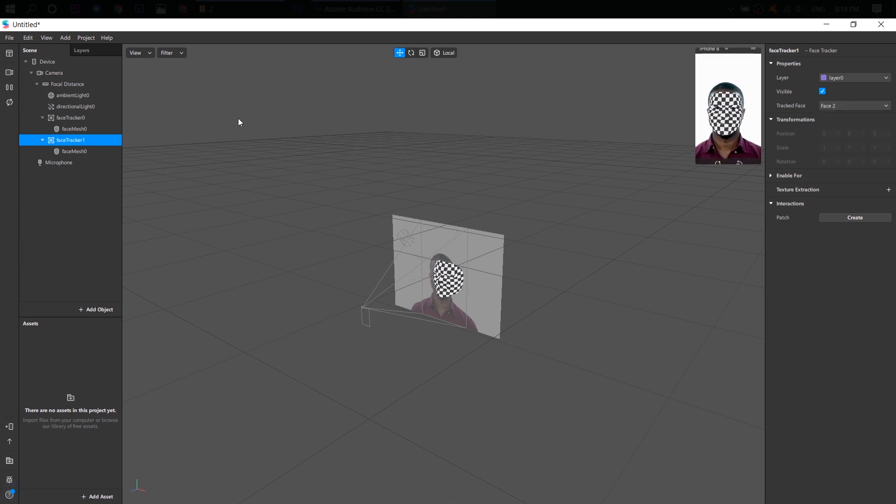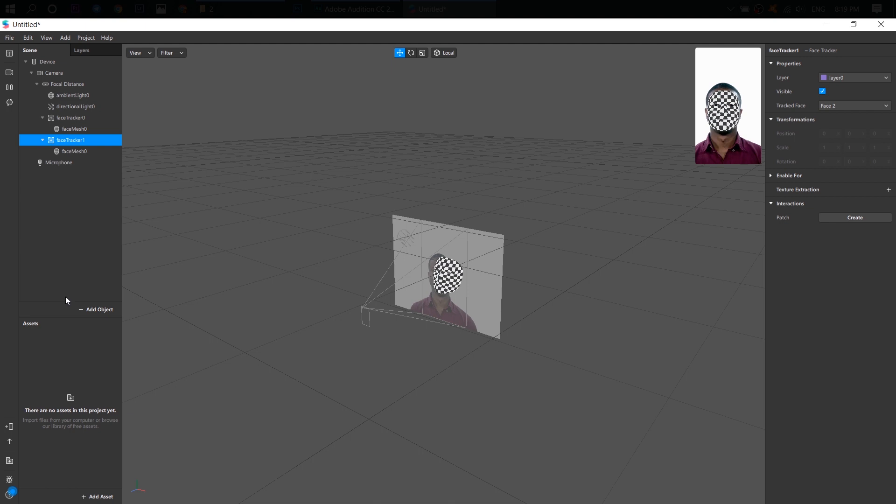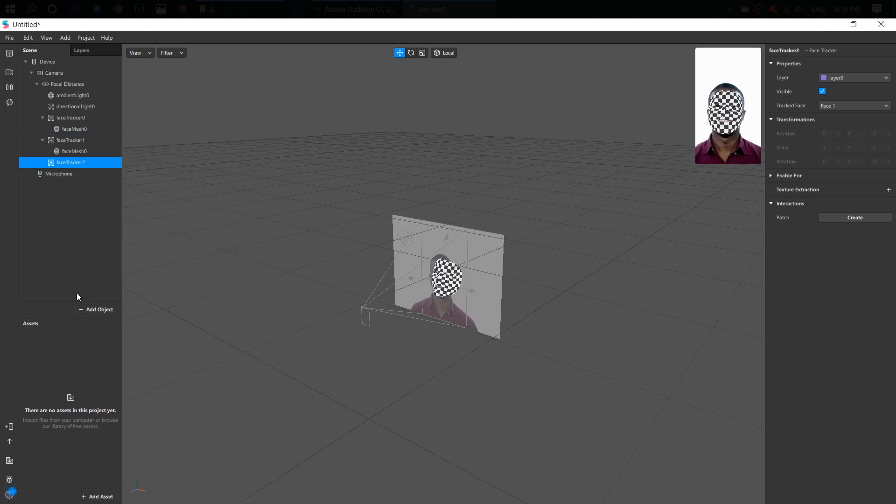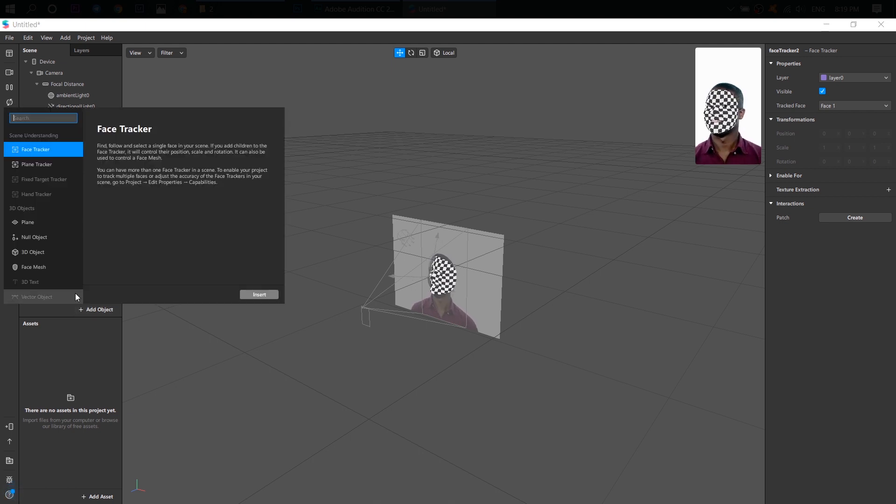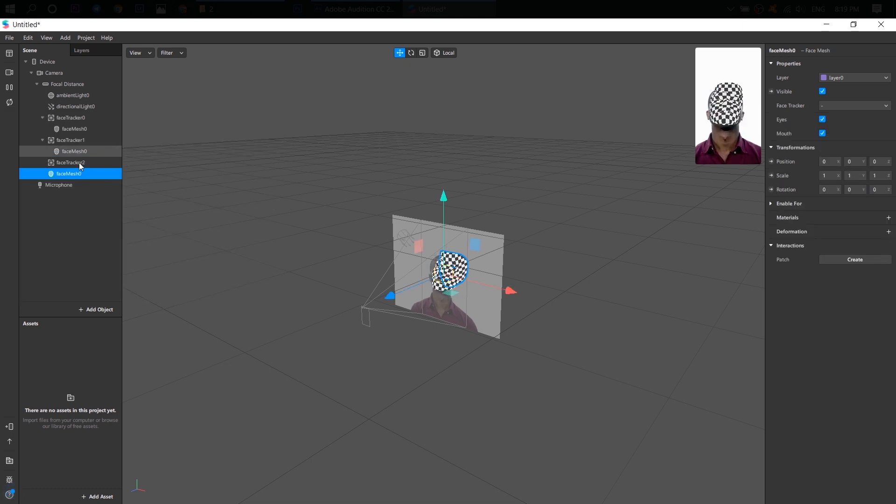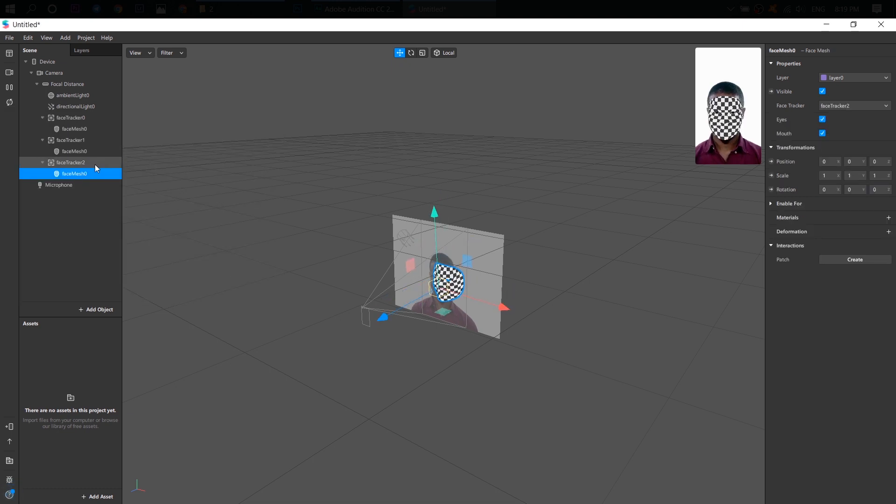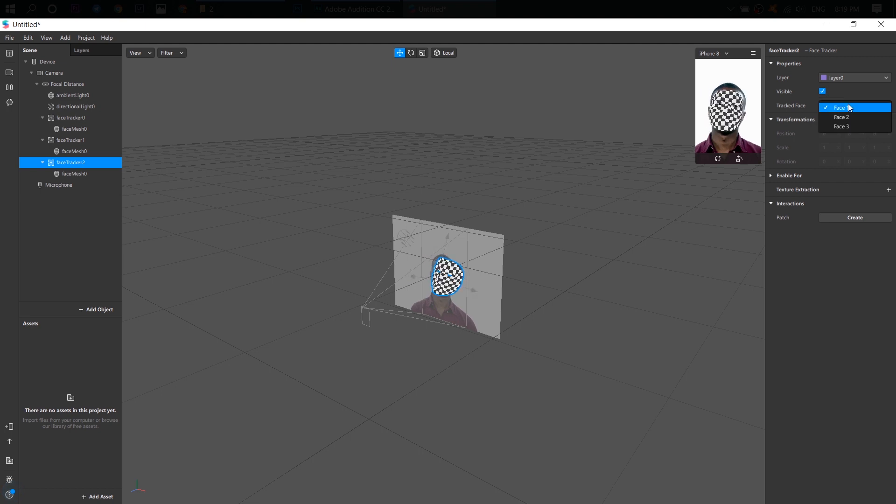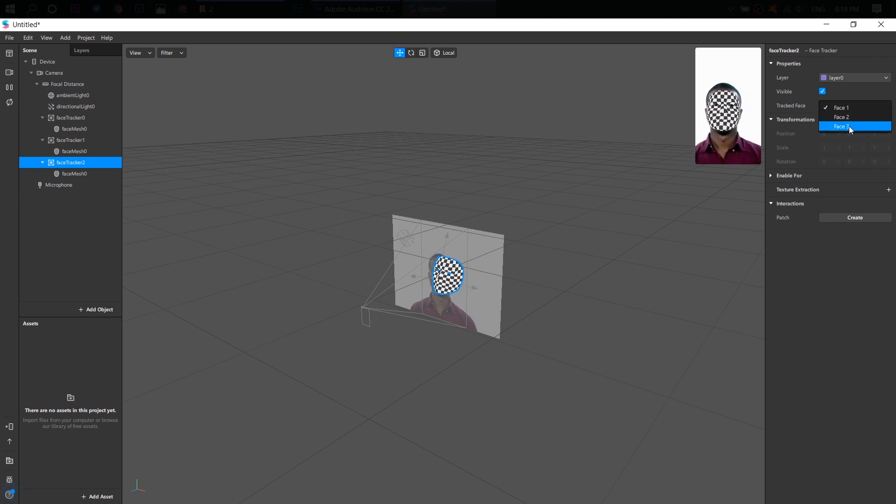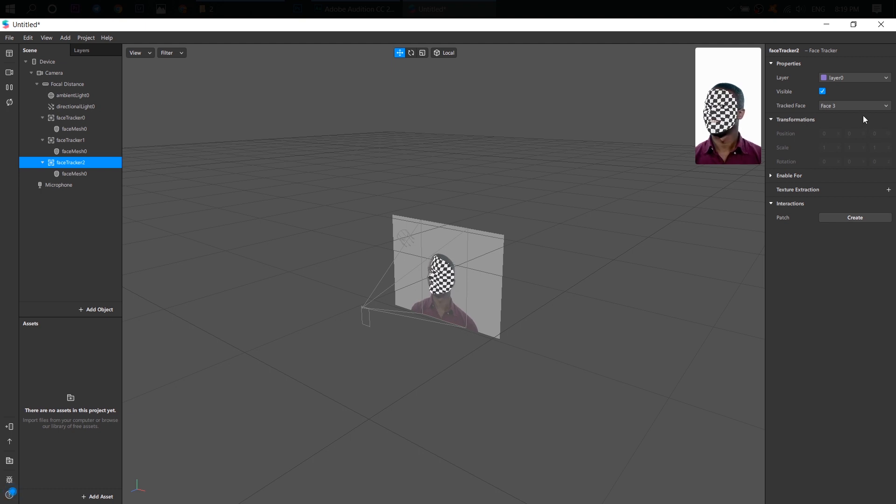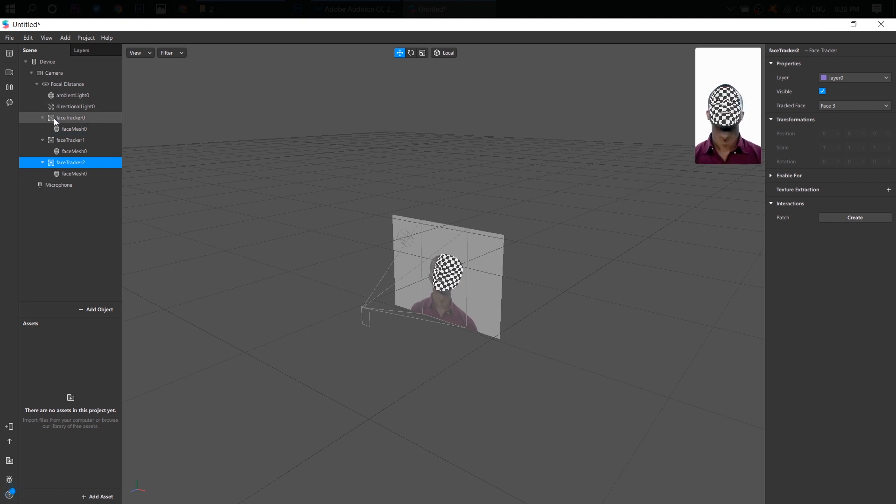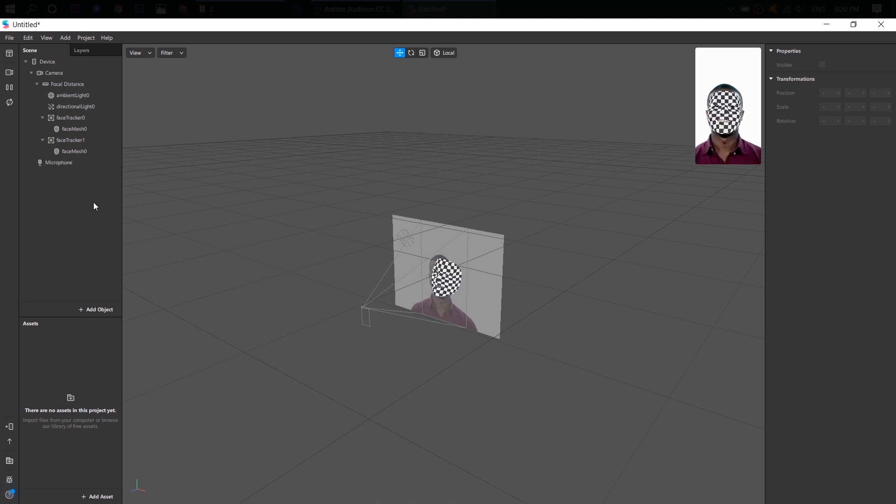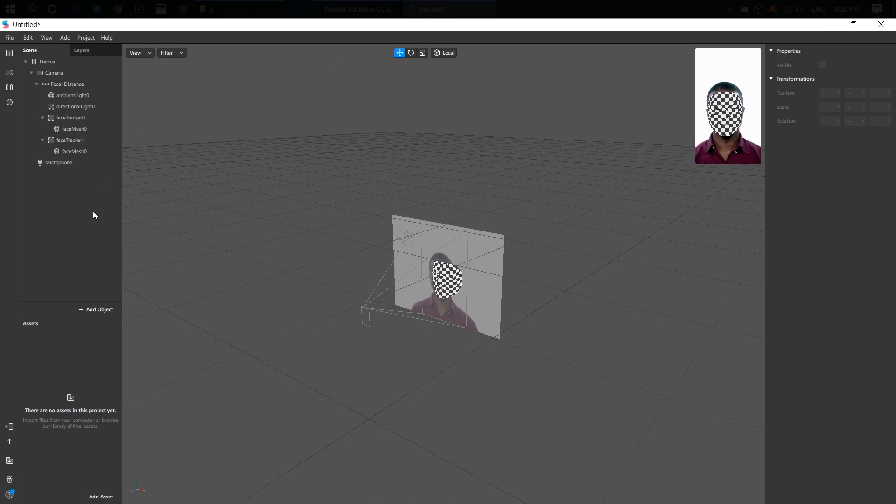All right. And let me add another face tracker, another face mesh. And yeah, we can, for example, track the third face. All right. I don't need it. I will delete it because I just want to illustrate it on two faces.